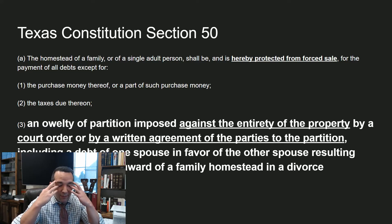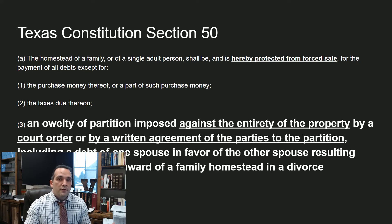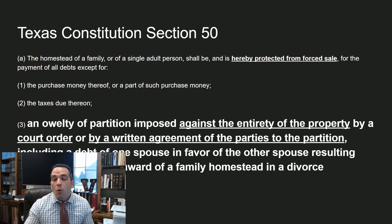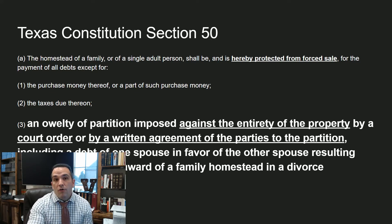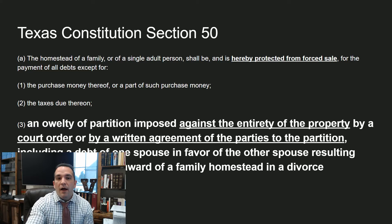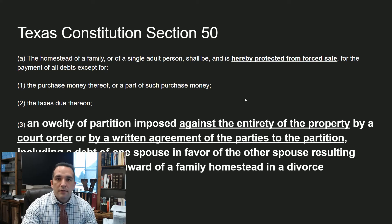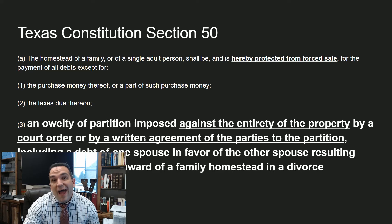If someone gets divorced and is just granted an interest in the property — no oylty lien granted to them — and the spouse doesn't pay and they want to go foreclose judicially, the defendant only has to say the Texas constitution prevents this. Without the oylty partition, you can't foreclose. Sorry, too bad.